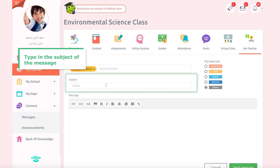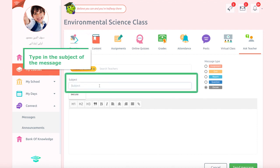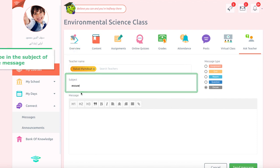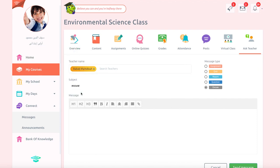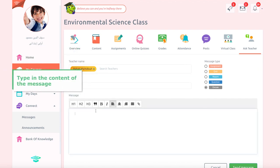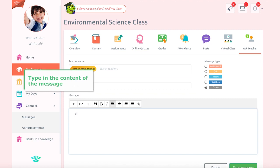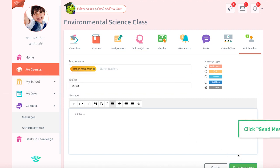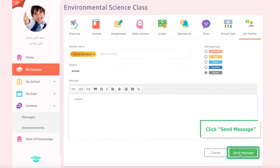Type in the subject of the message. Type in the content of the message in the text box. Click Send Message to complete the process.